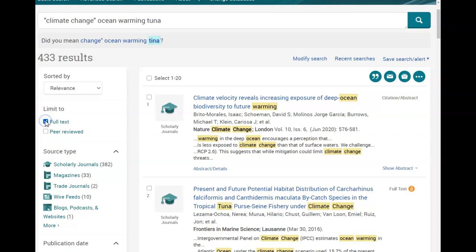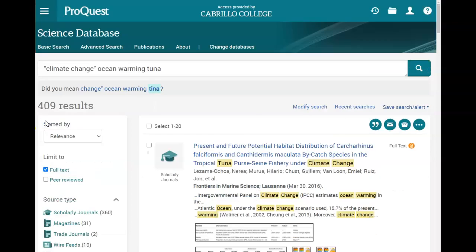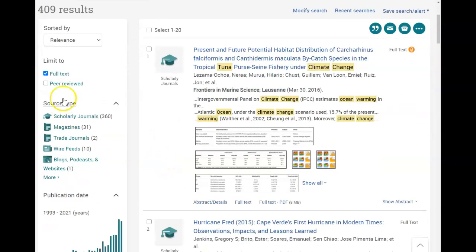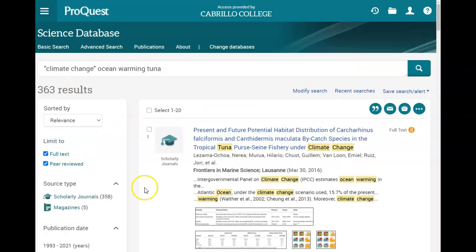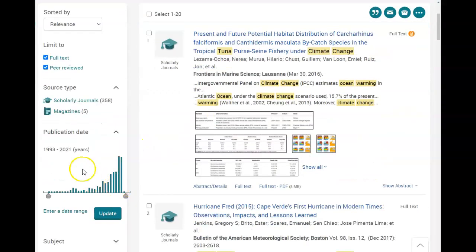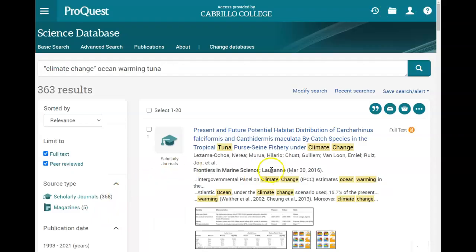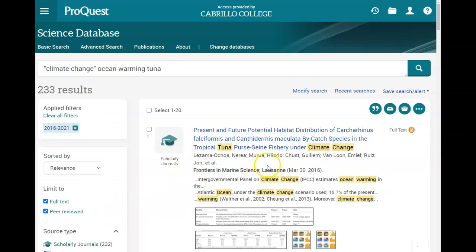I'm also going to click on Full Text here to make sure everything we find has full text access. I'm going to go ahead and click on Peer Reviewed — I can click on Scholarly Journal or Peer Reviewed Journal, either will work to get you academic research articles. The last thing I'm going to do is limit by publication date by pulling this bar up, to get research from the last five years on ocean warming and climate change.